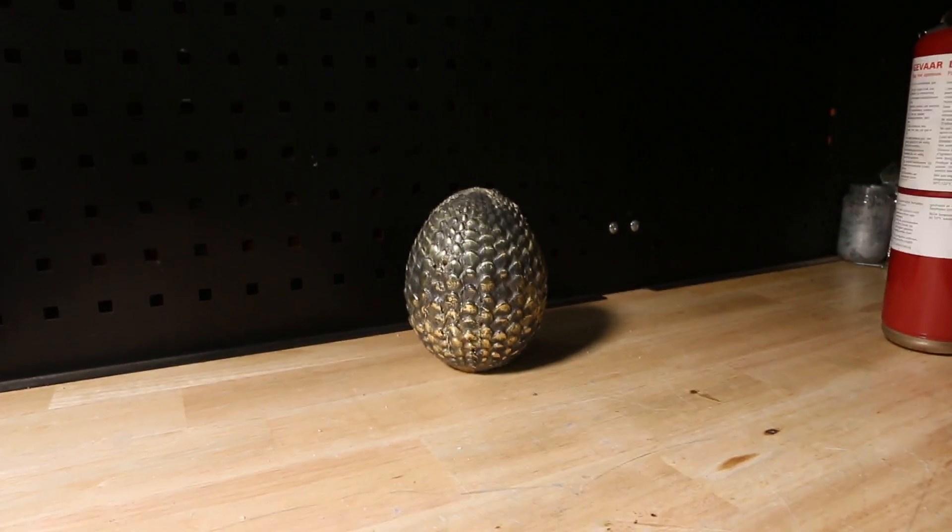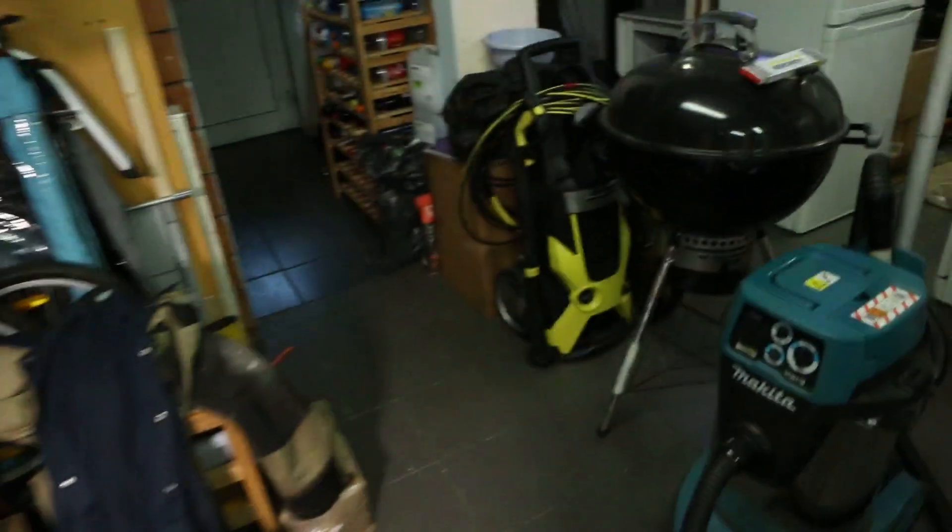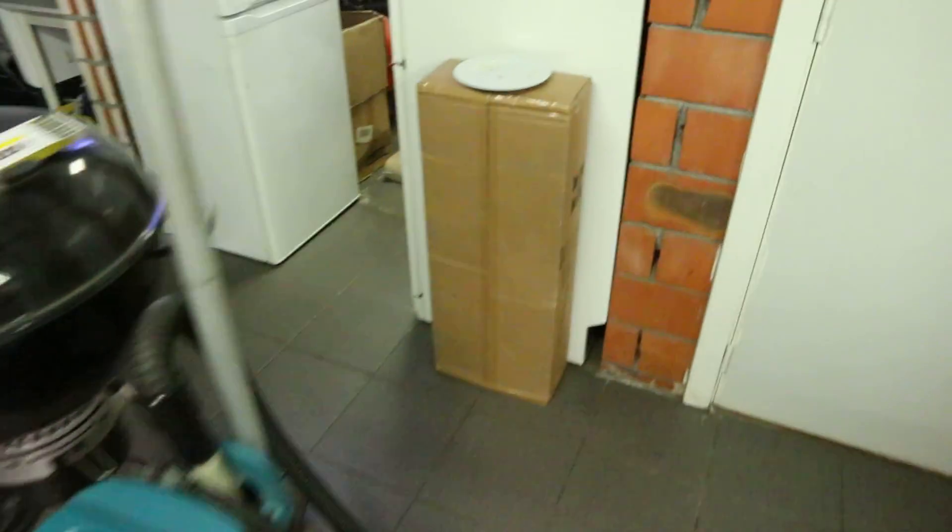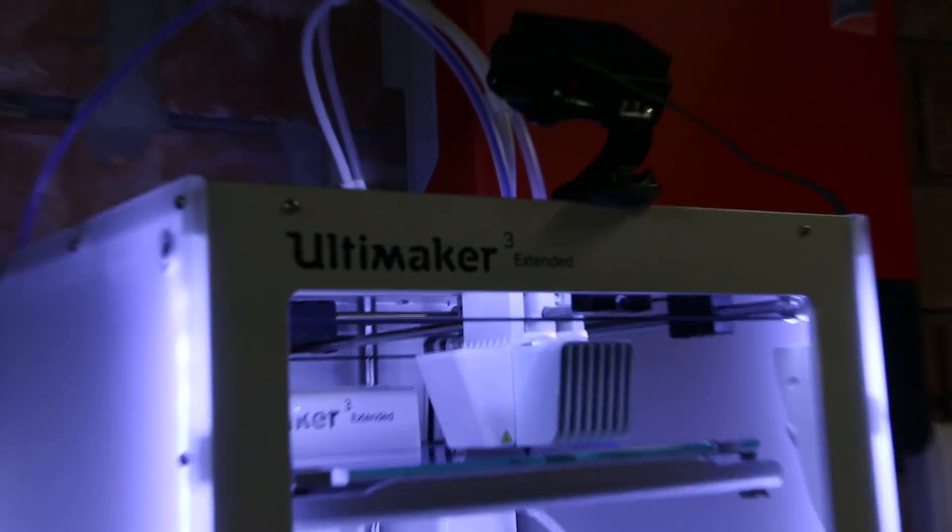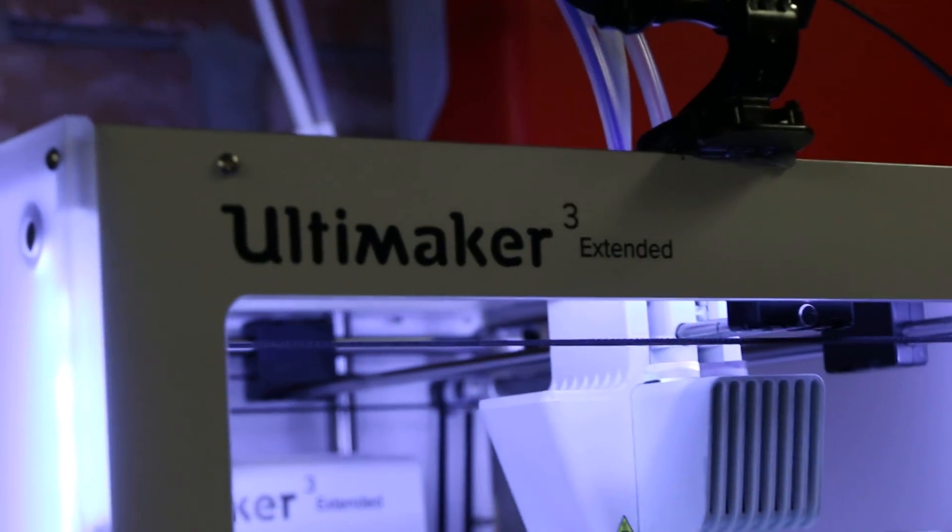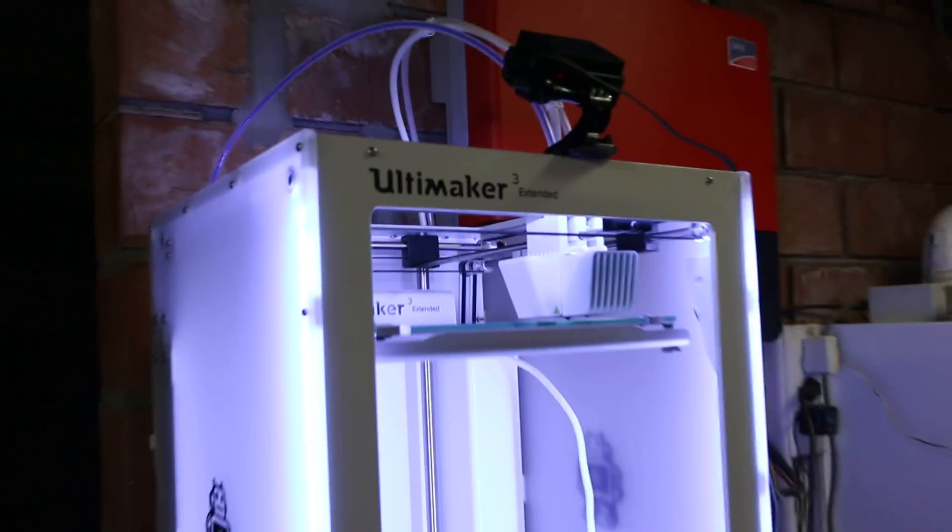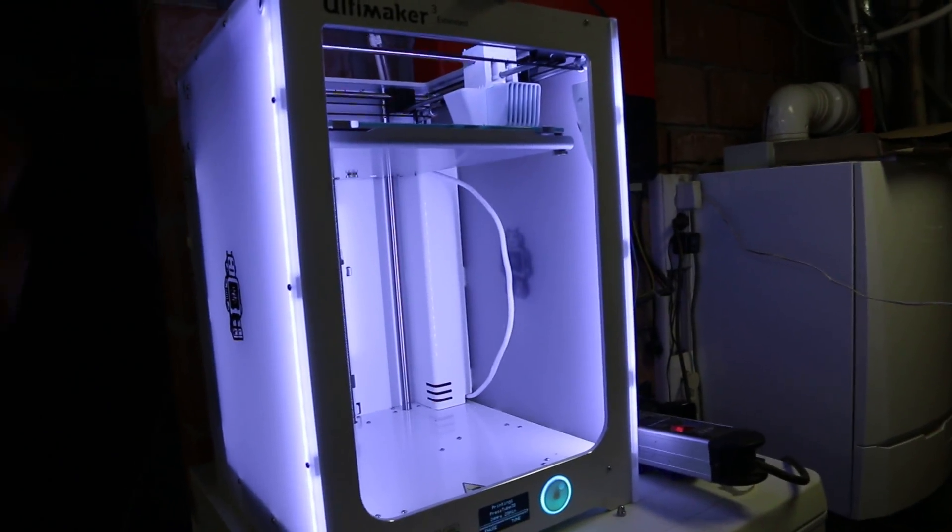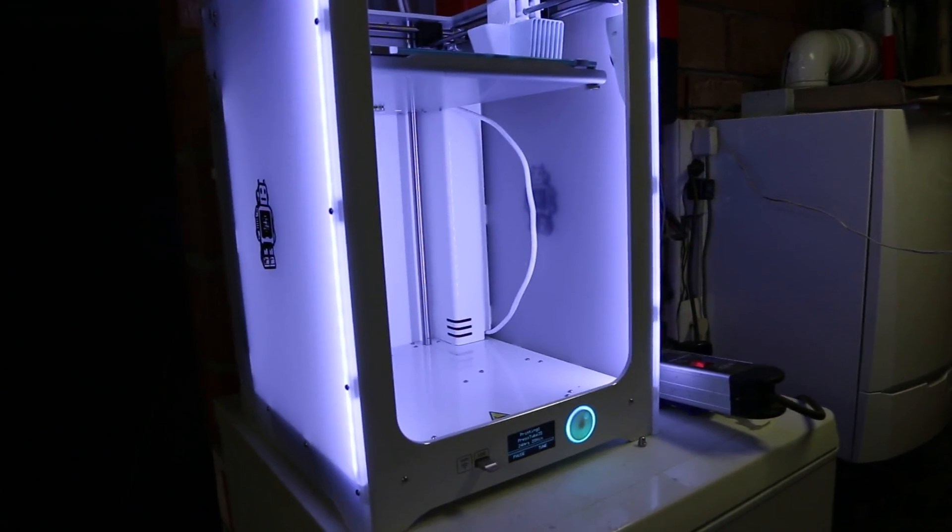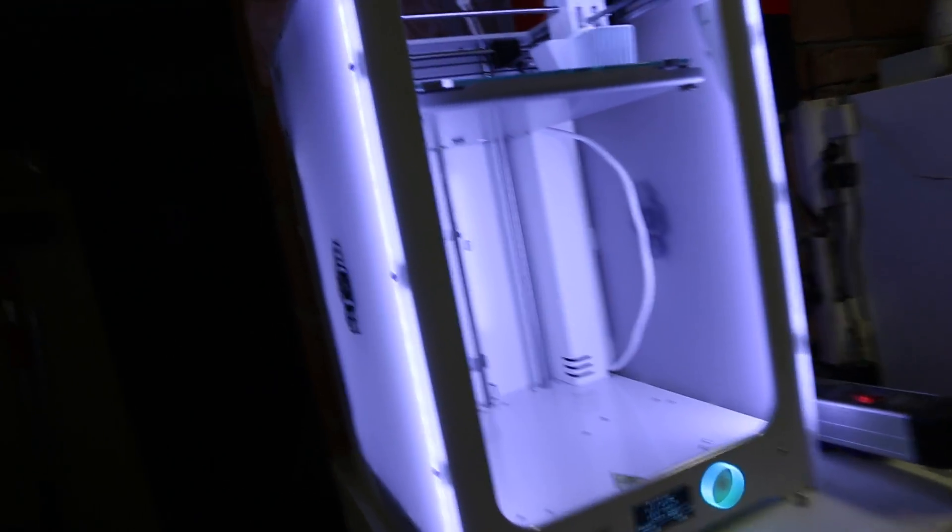Okay, don't mind the mess in here. Look what I've bought - it's a 3D printer! It's an Ultimaker 3 Extended, so it's a little bit higher than the normal version.